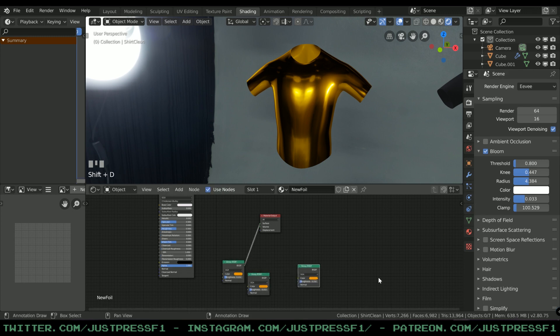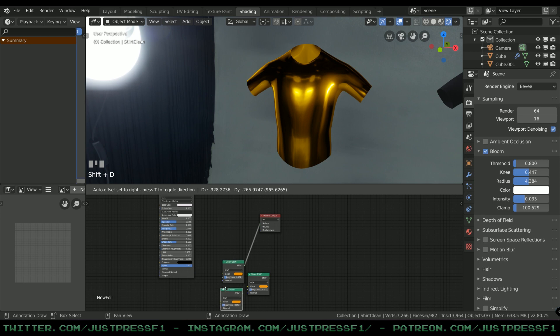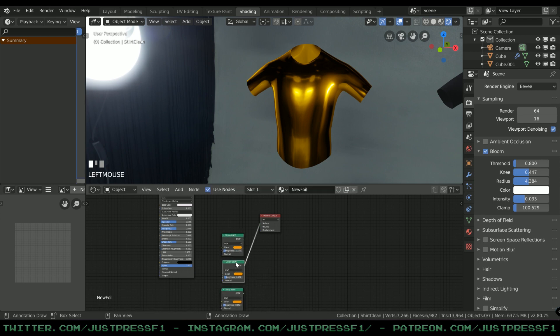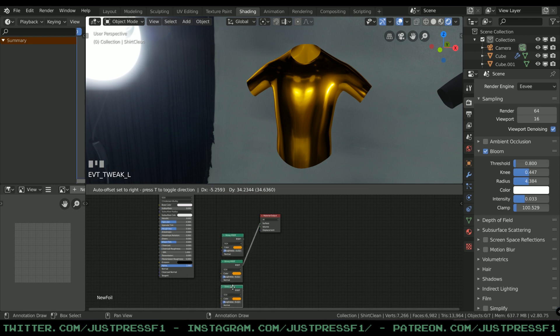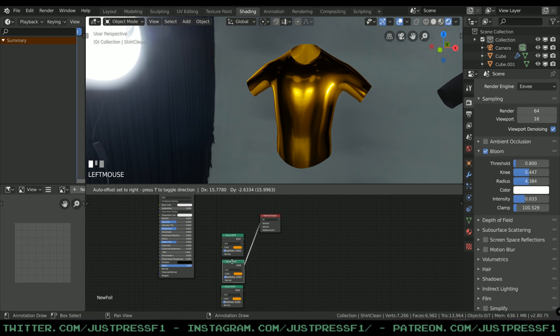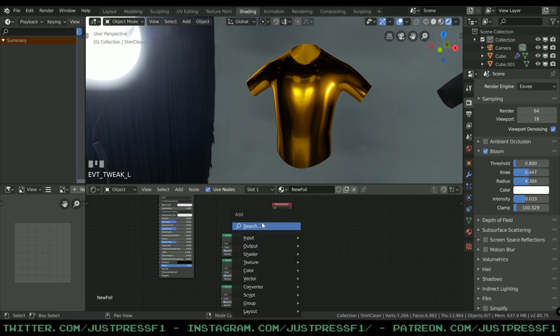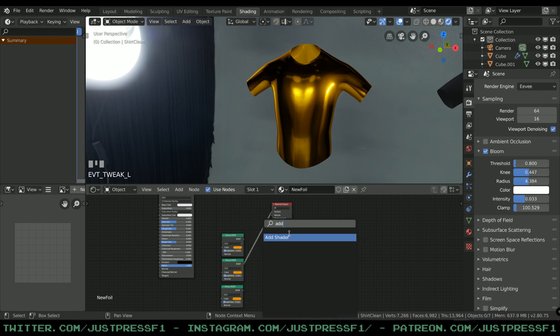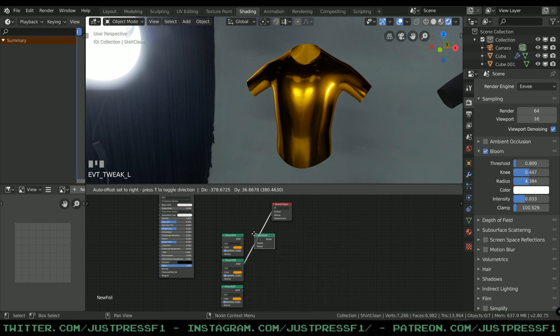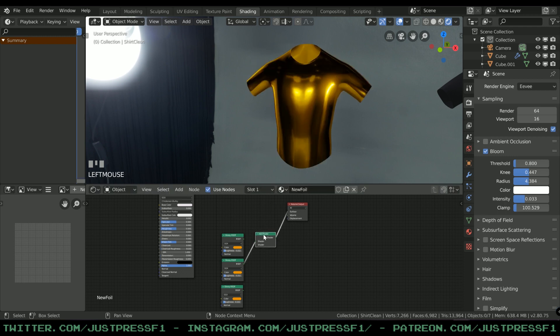To create gold, there you have it - I created gold, fantastic, I'm rich. Anyway, let's add another Glossy and another Glossy, and let's stack these on top of each other like this, make it a bit more tidy.